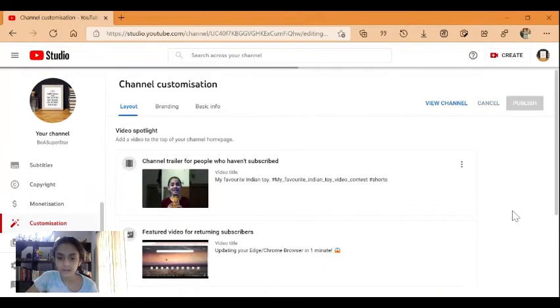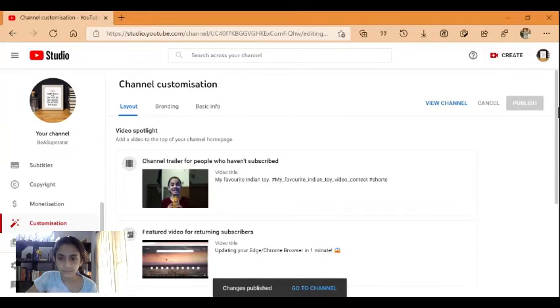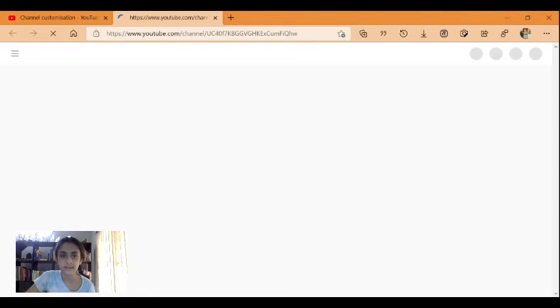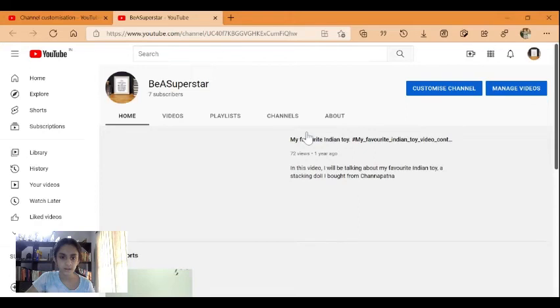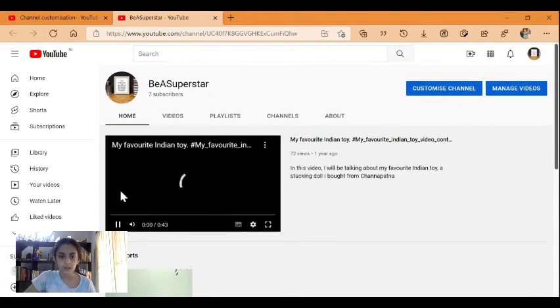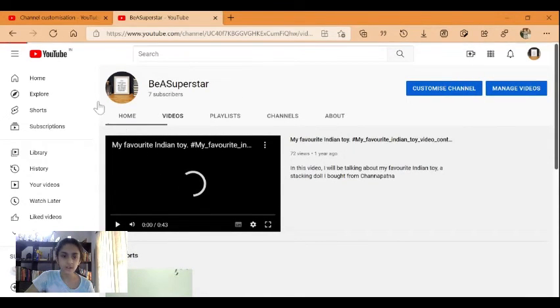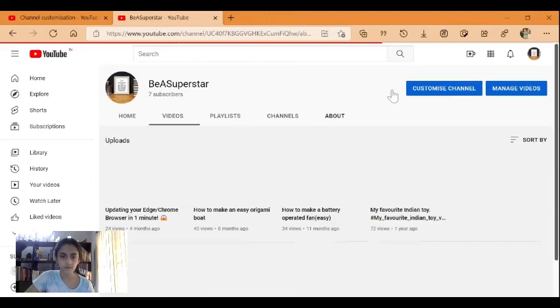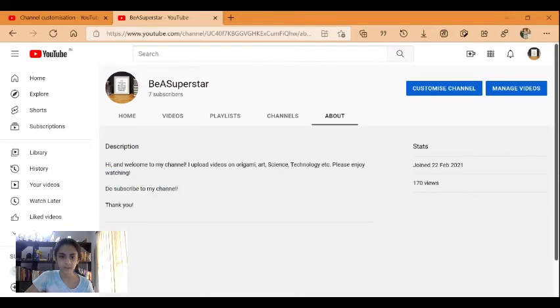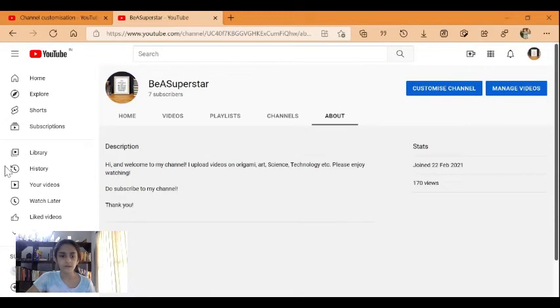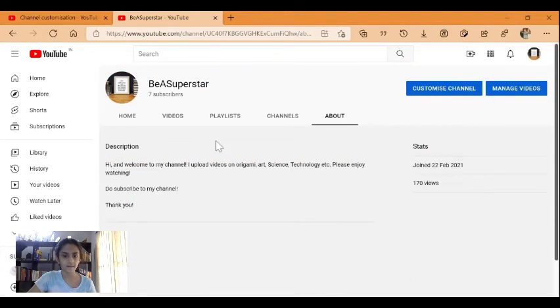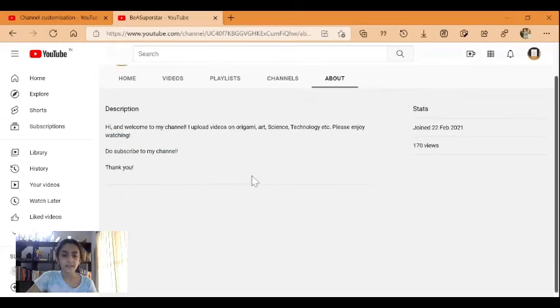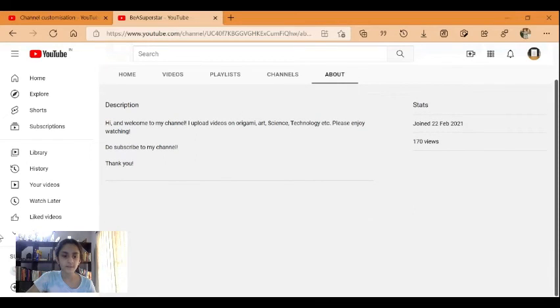Then you can go to your channel and see all the new changes that you've made. This is your video that's come here. You can now see the channel name, you can see your description, everything. The email section will have come around here, but that's only if you've uploaded it.